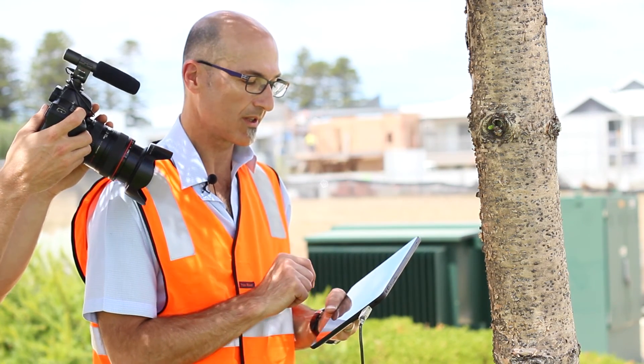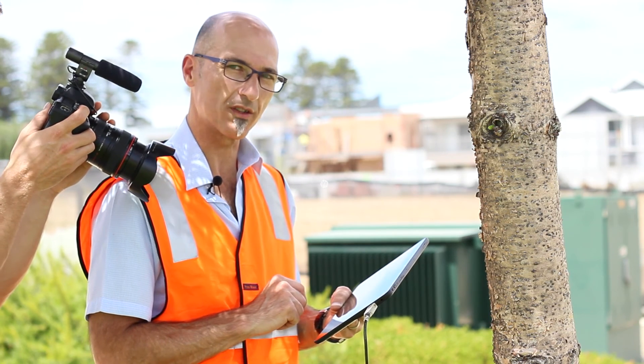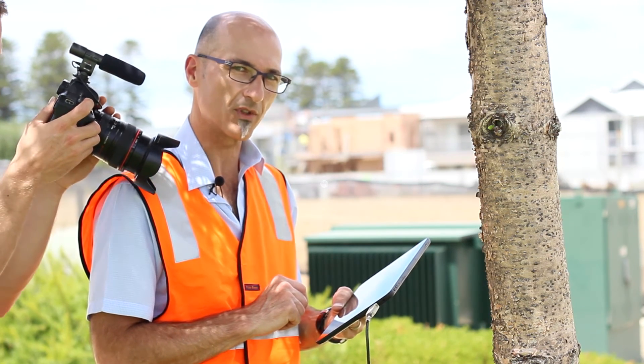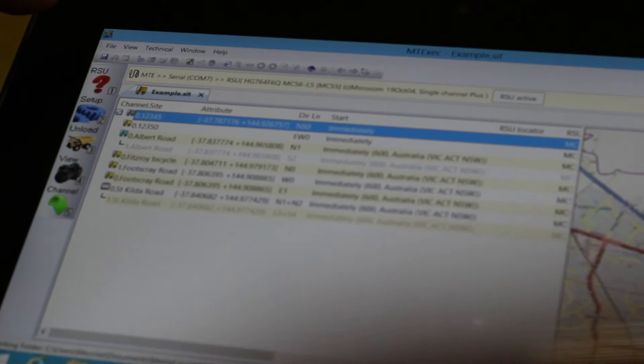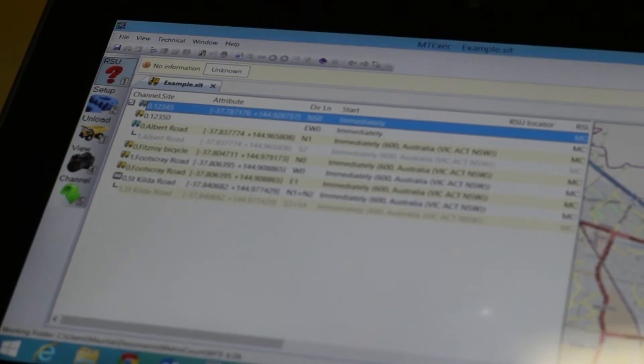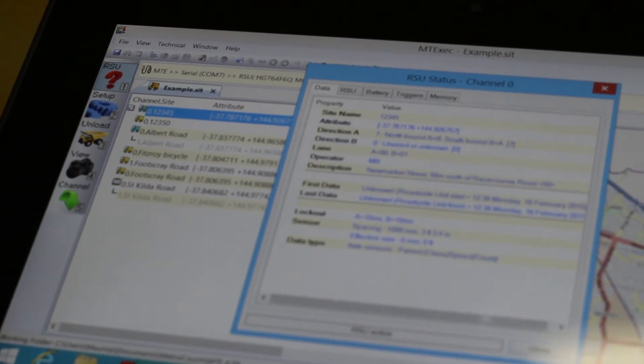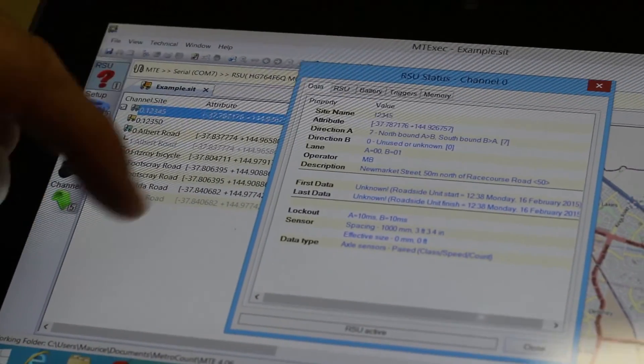You will notice that an icon has appeared next to the site, the tick box. That tells us that survey has now begun. I will check the RSU status.